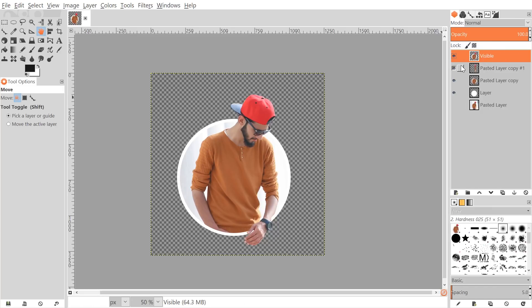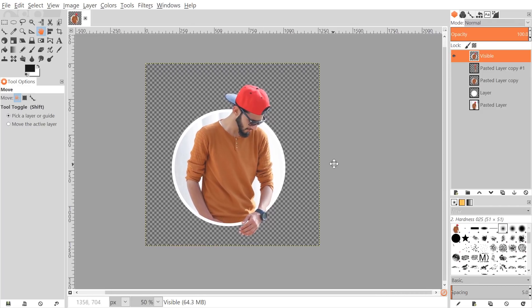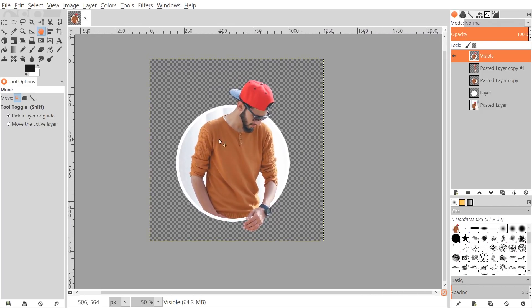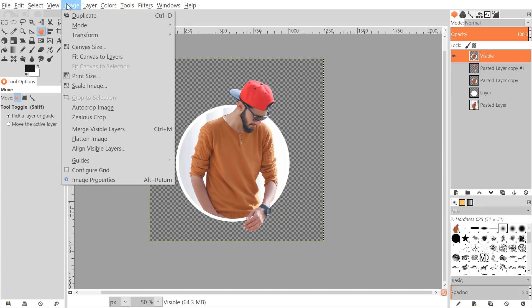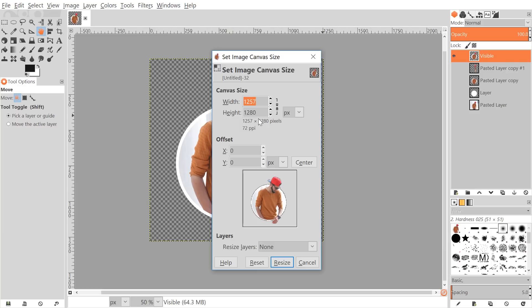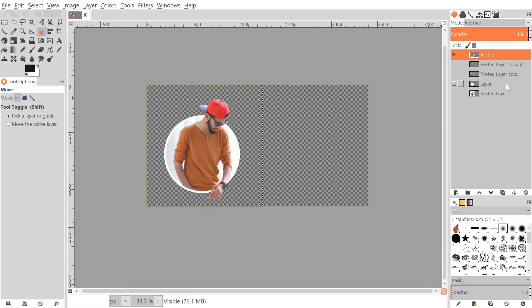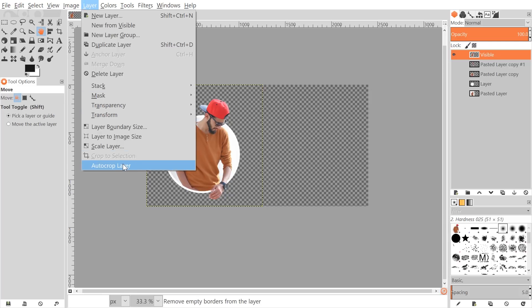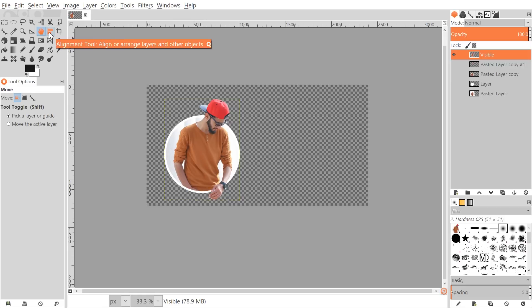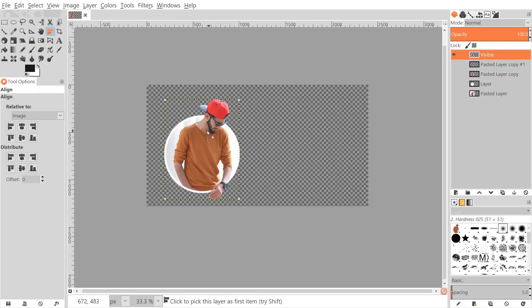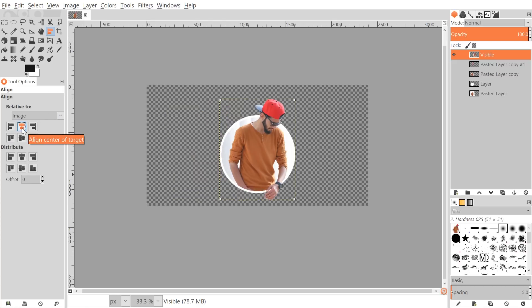Now I want to add a background. I'll right-click and go to New from Visible to create a new layer from everything visible, then turn off visibility for everything else. I'll change the canvas size by going to Image > Canvas Size. The height is 1280, so for the width I'll use something like 2400, then click Resize. I'll go to Layer > Auto Crop Layer, then use the Alignment tool to center the image relative to the page.